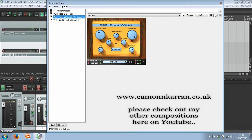PSP Piano Verb is the next unit — this is something a little bit special and very unique. This unit is designed to recreate the sound and resonance of the piano inside the piano casing itself, and for me it works perfectly. There are two versions of PSP Piano Verb; this is version one, and it's free of charge to download.